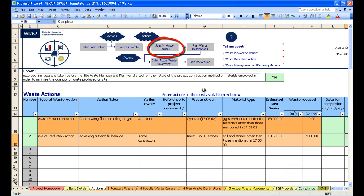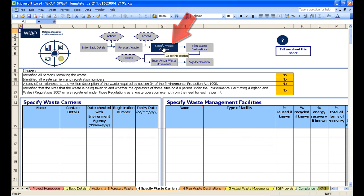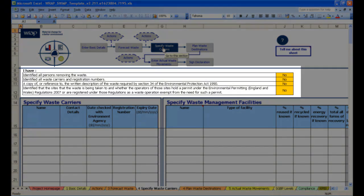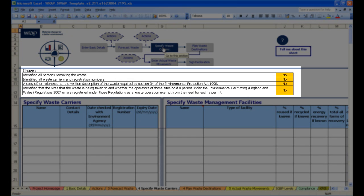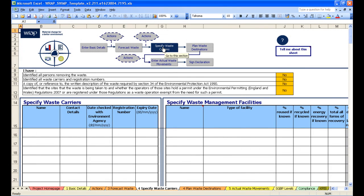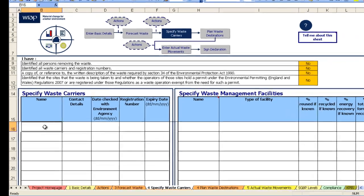Let's click on the next button which is specify waste carriers. Again notice the blue highlight at the top and a bunch of questions to answer for regulatory compliance against the English regulations. This is the page where we record waste carriers and the facilities that we intend to use. We only have to enter this information once as the information is pulled through to the latter stages.